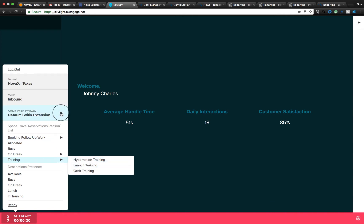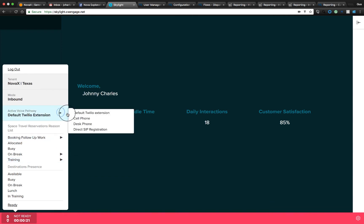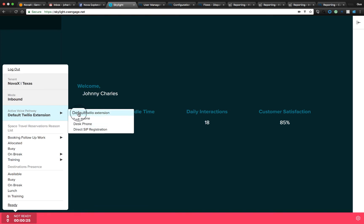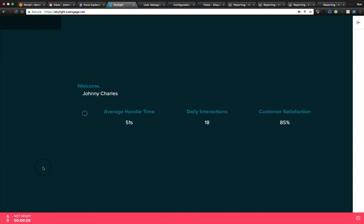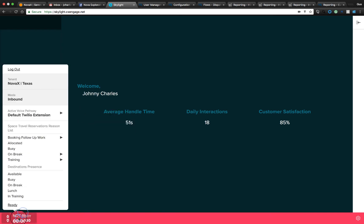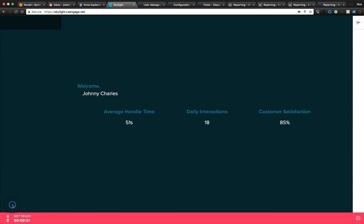We can also select multiple talk paths. I could select my cell phone, a desk phone, or leverage technology with WebRTC, which we'll do. At that point, I'm ready to go ready and start to receive interactions.